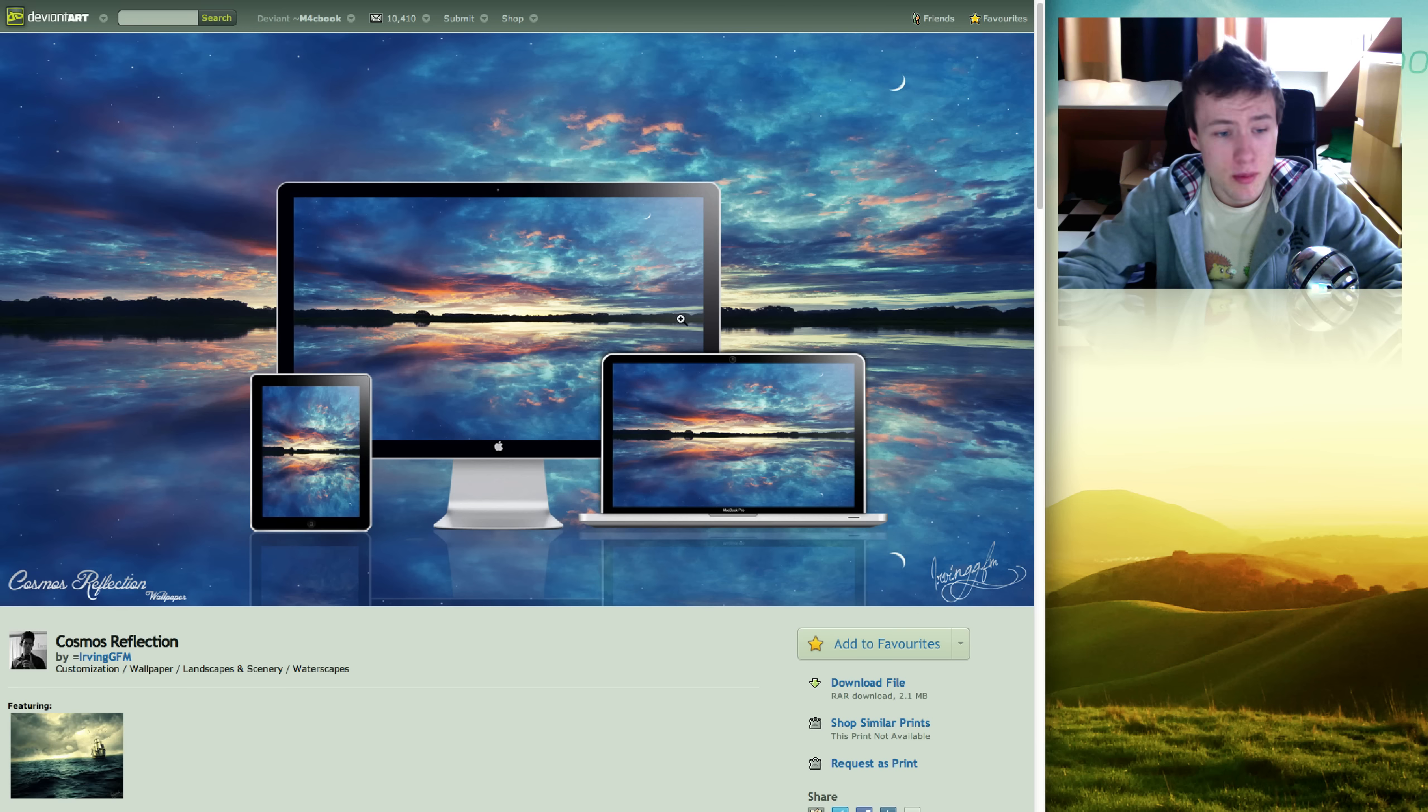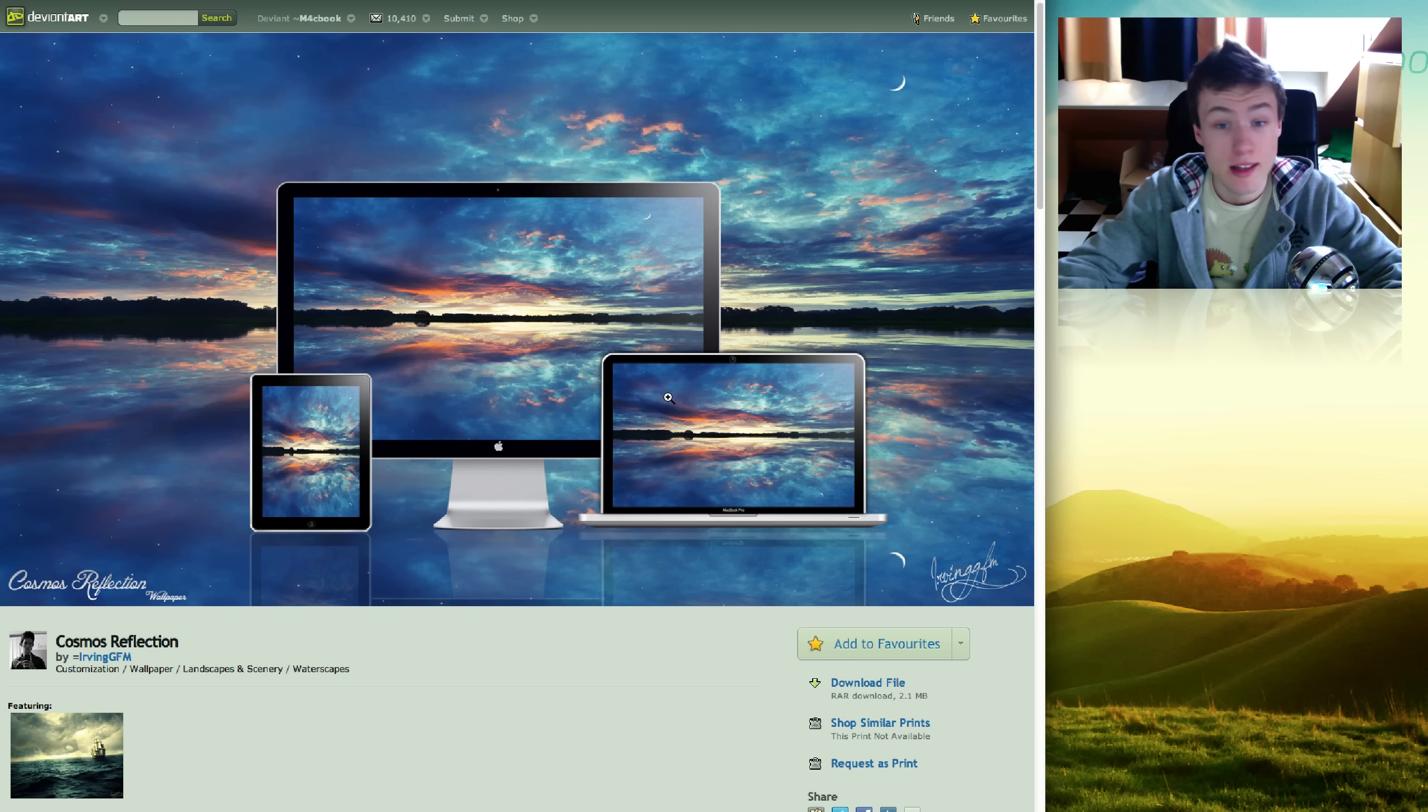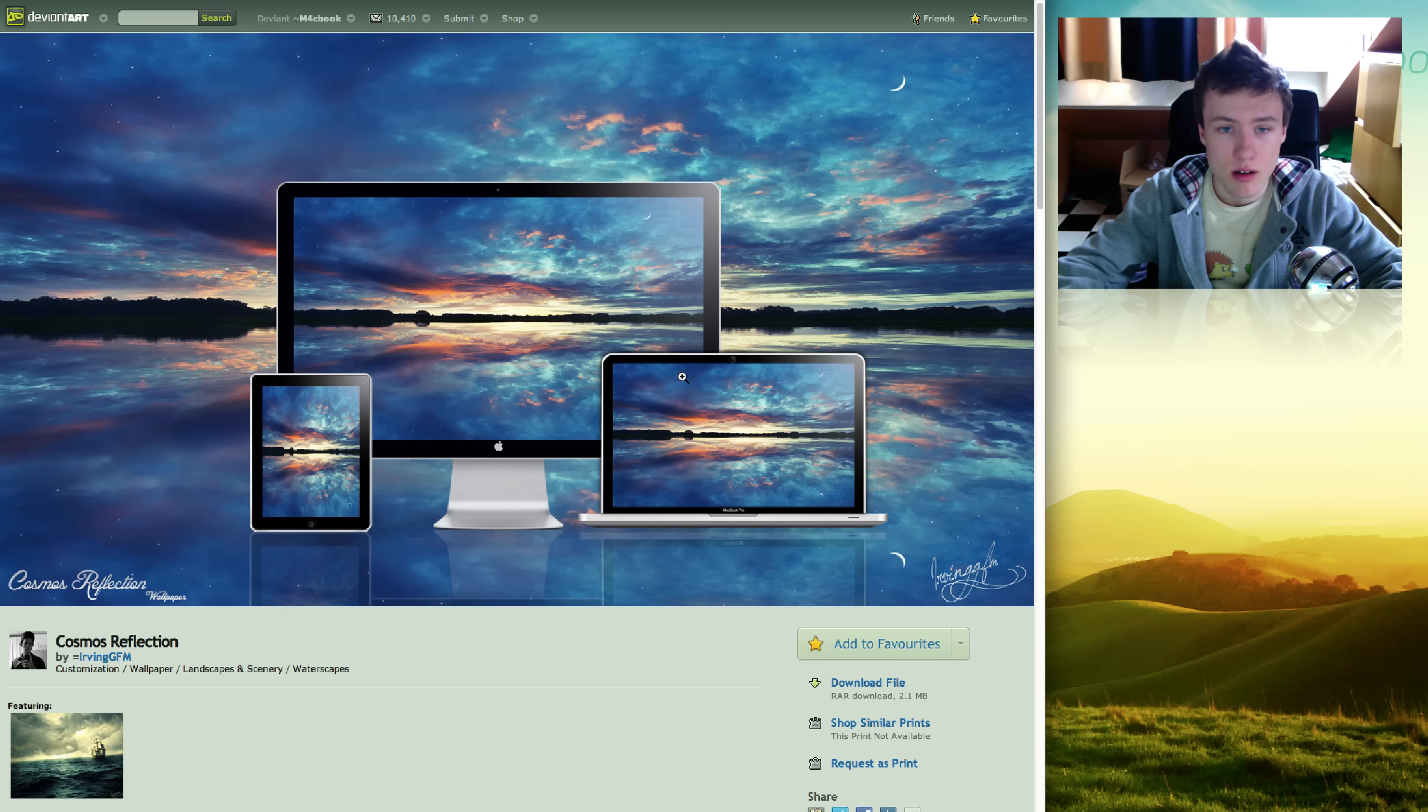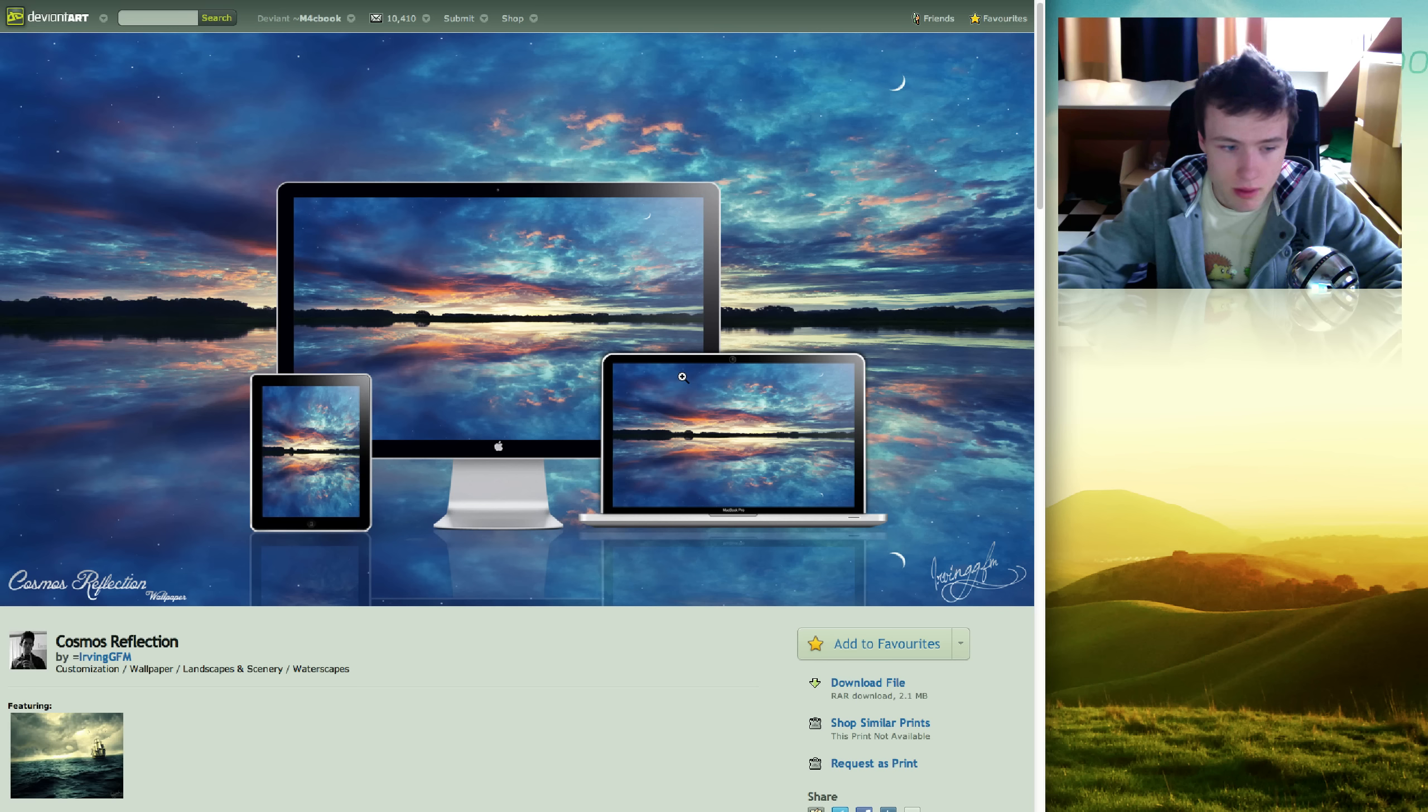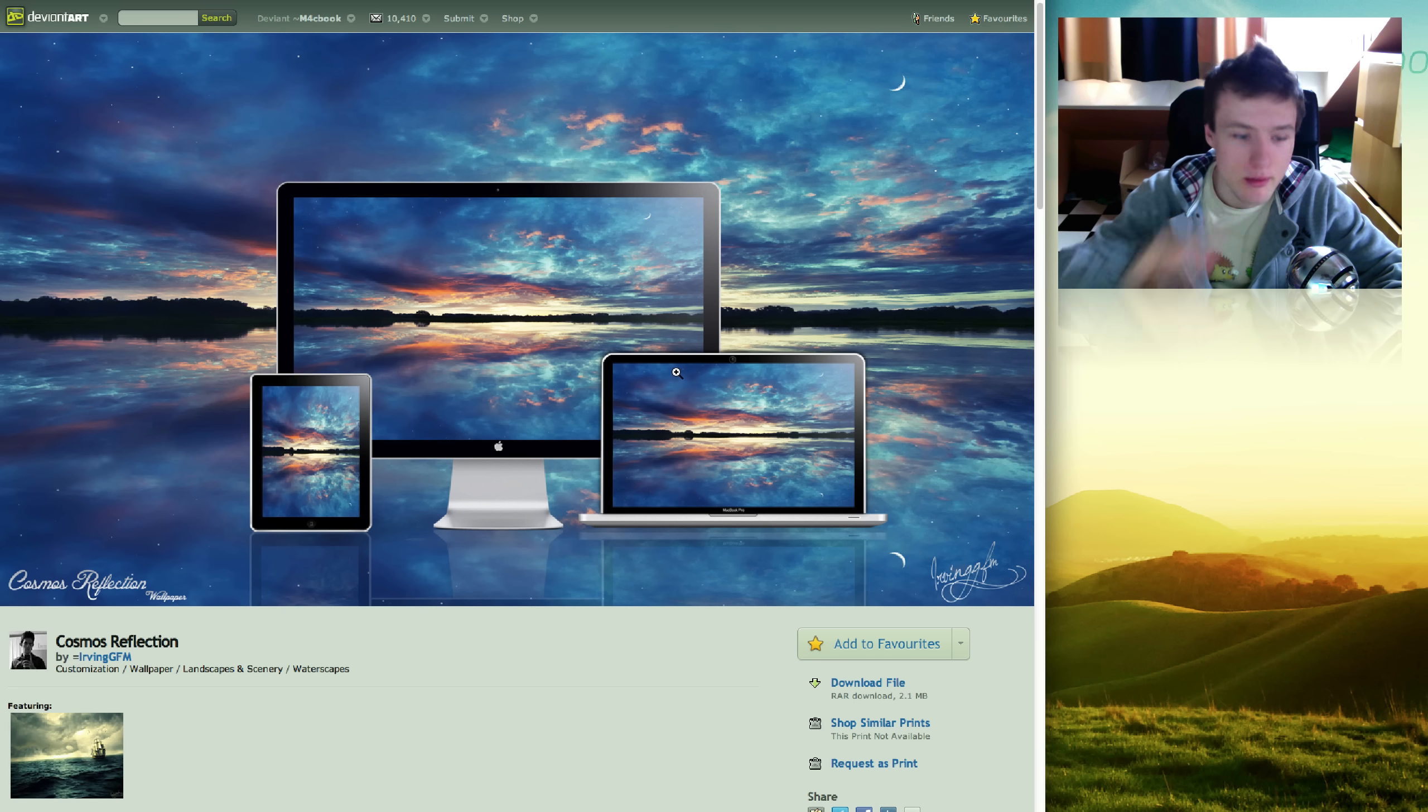Next up we got Cosmos Reflection, again by Arvin GFM. This is quite an amazing wallpaper. Like, it's really really amazing in my opinion. The colors in this are pretty amazing. Of course it's some kind of photo manipulation and it looks pretty cool. So definitely go check this one out.